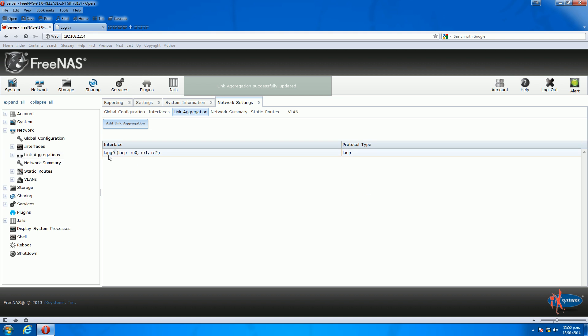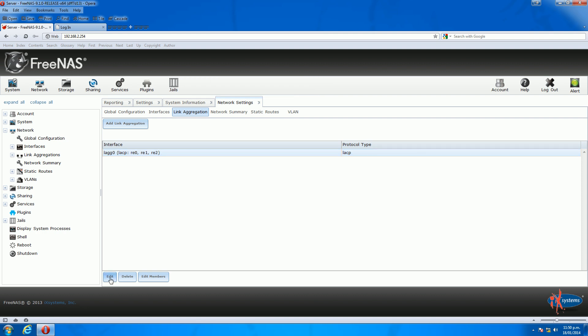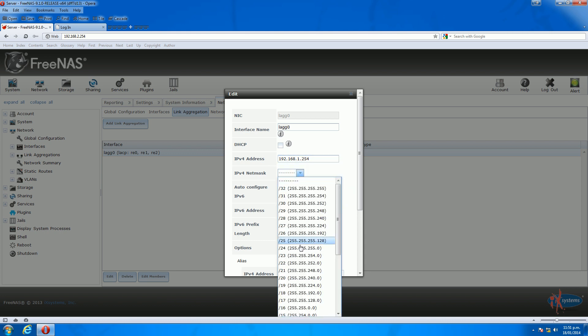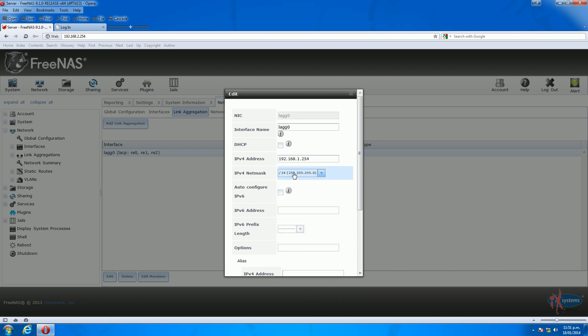You can see there you've got your link interface set up. It's got your first three network interfaces in there. Next, go down to the bottom and click edit. You can change the name if you want to. In my case, I'll just leave it as lag0. There's nothing else you really need to tick in here. The next step is to type in an IP address. My default IP address on my FreeNAS server was normally 1.254, so I'll change that to 192.168.1.254.